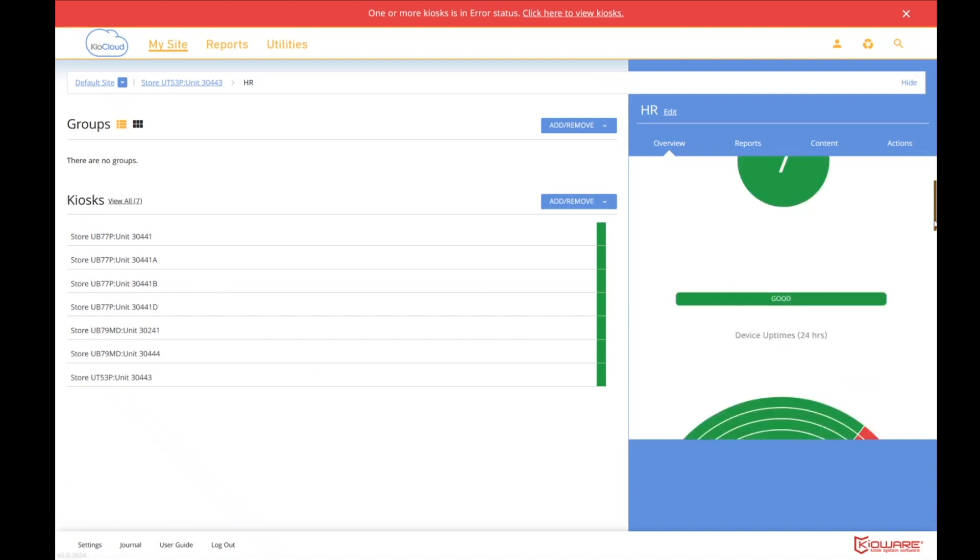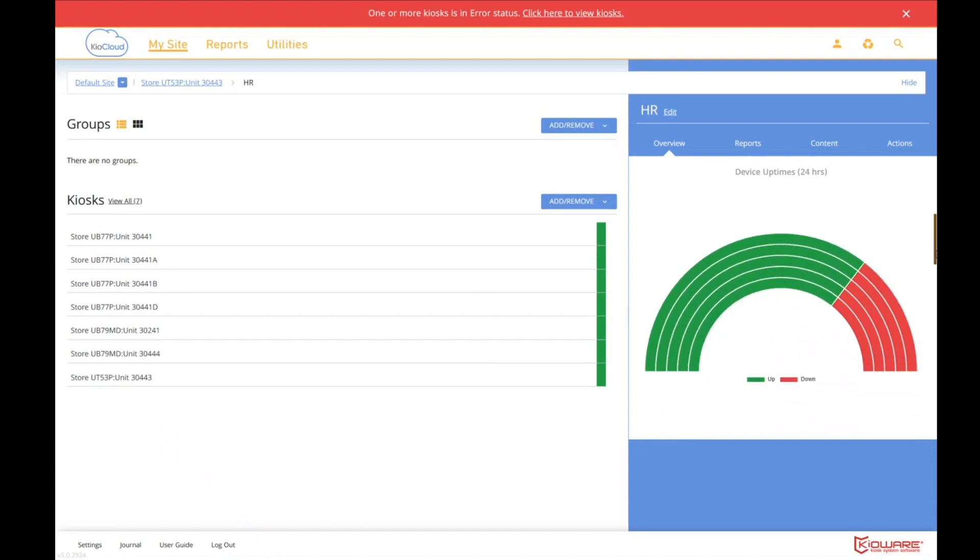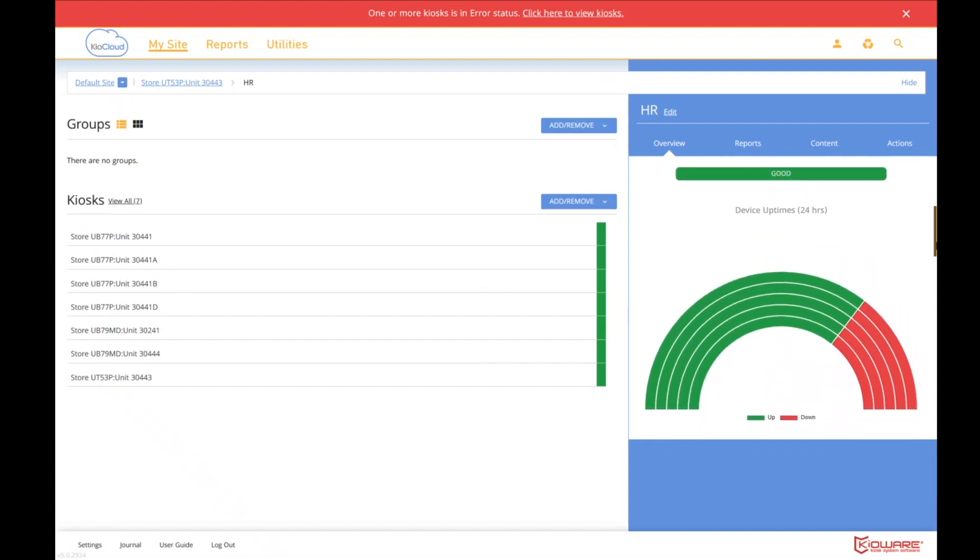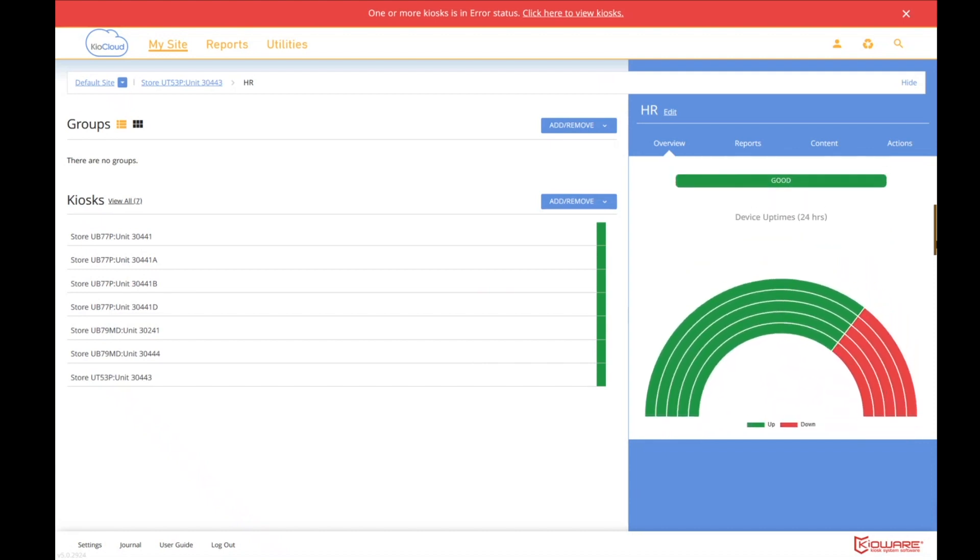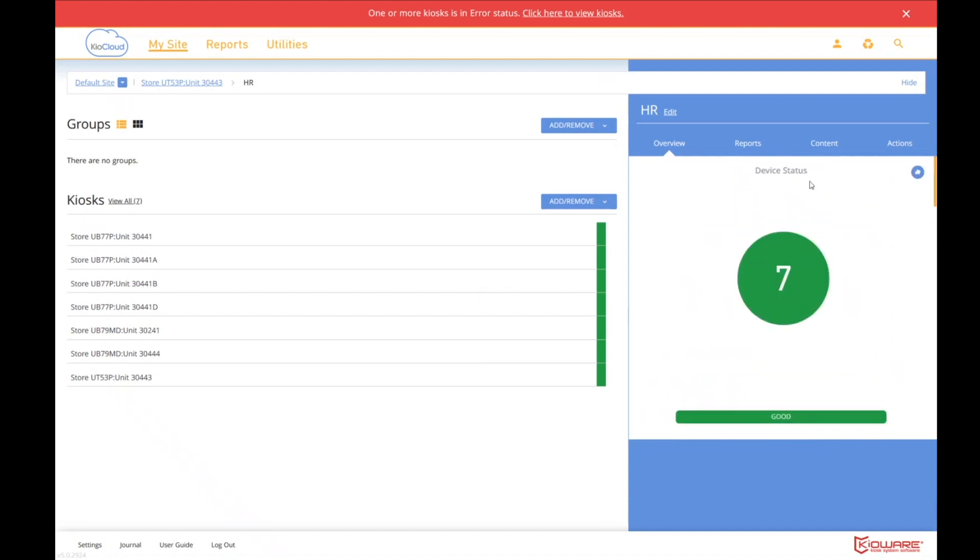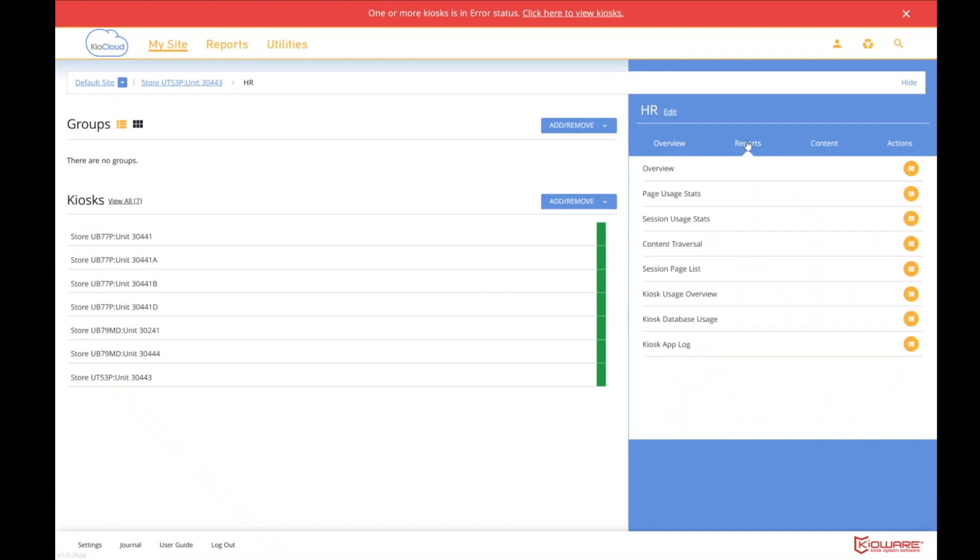I'm going to call that a win. It's better than all of them were. And you'll see that our kiosk, 443, is included in this. But we can go up and run reports now. And so the reports would be on all the kiosks that are in the HR group. And that can provide very useful information.